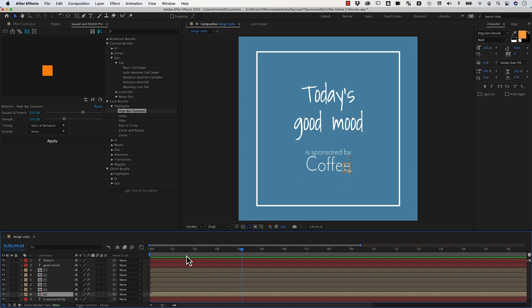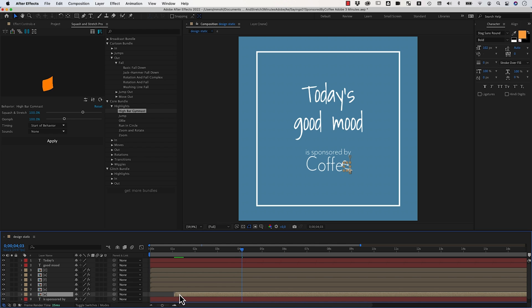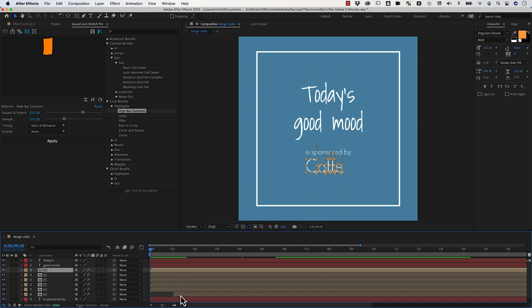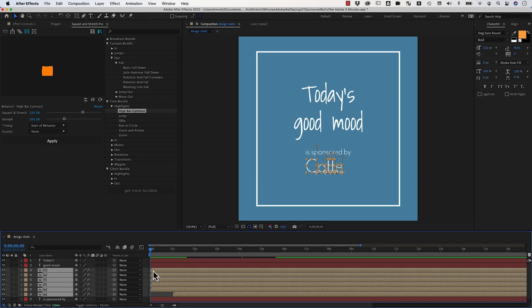Another cool feature of Squash & Stretch is the shuffle function. You can move over one of those layers by some amount, and now you want to quickly randomize where those layers start between the earliest start of these layers and the latest start which is here, in this range.